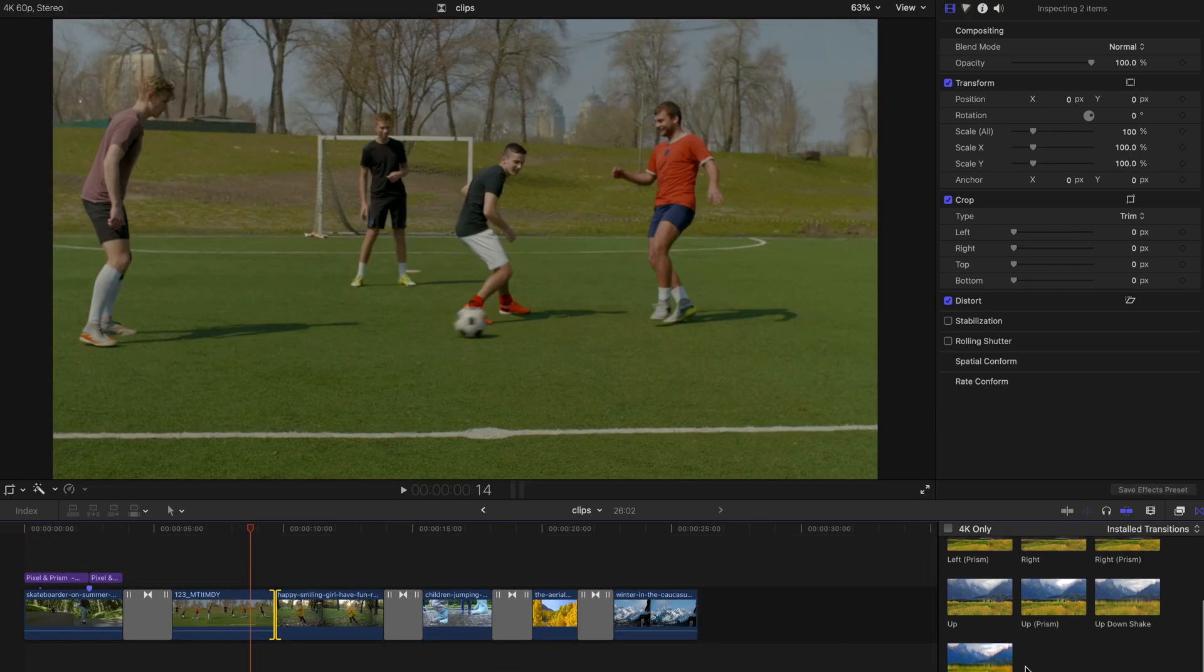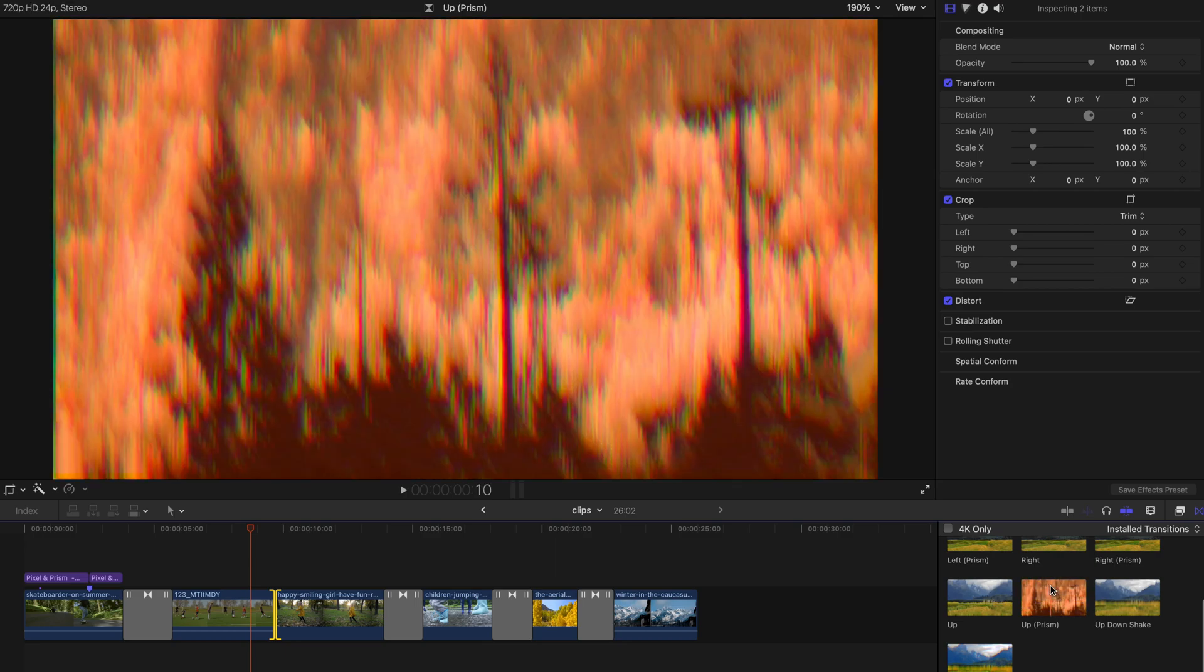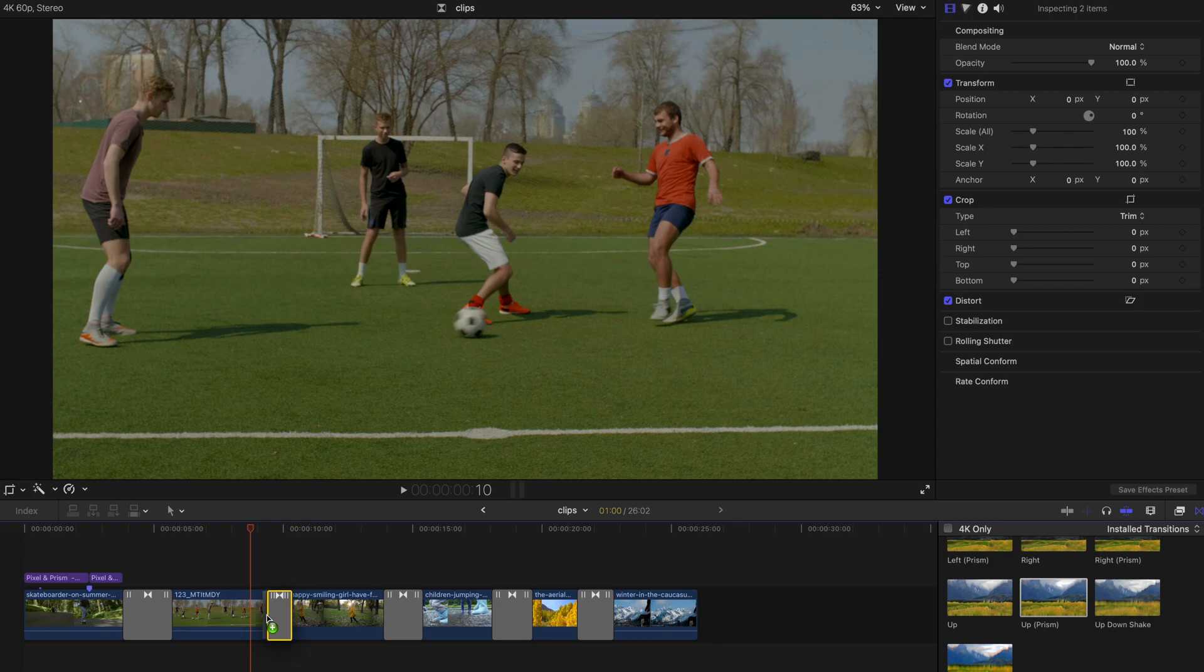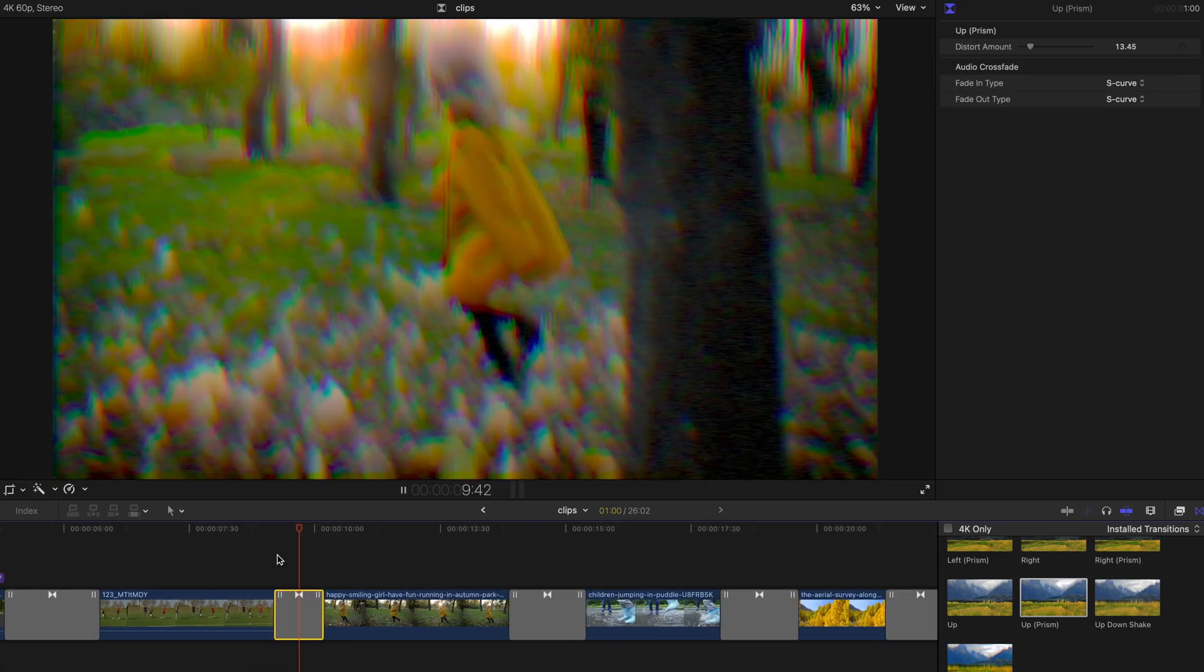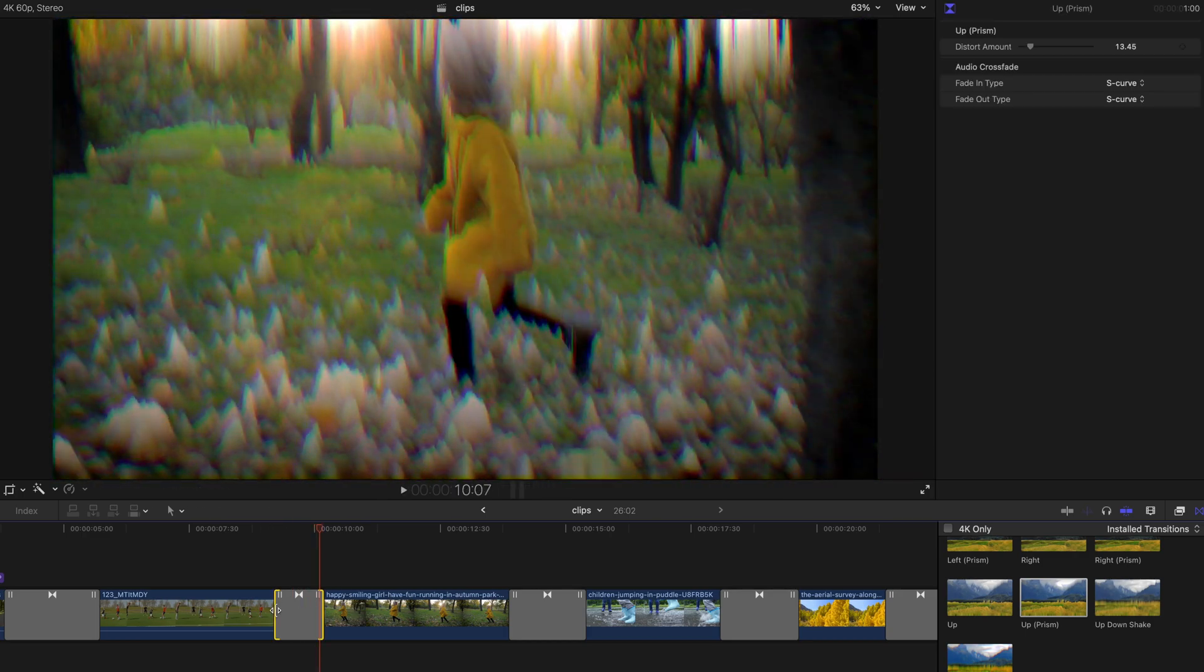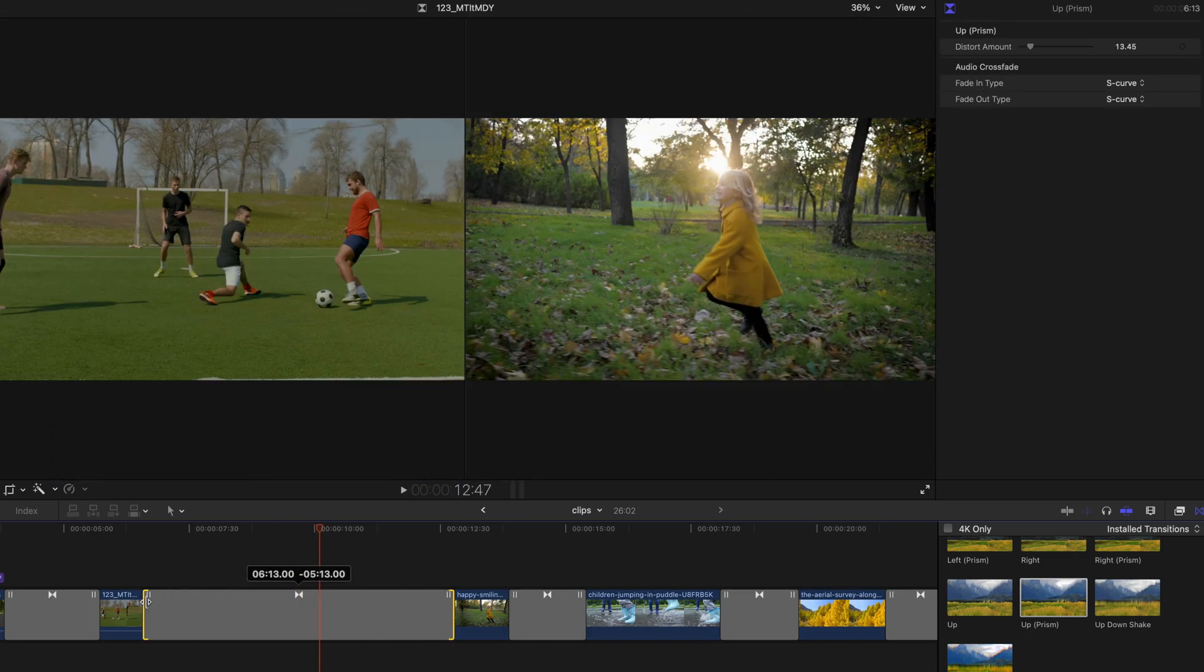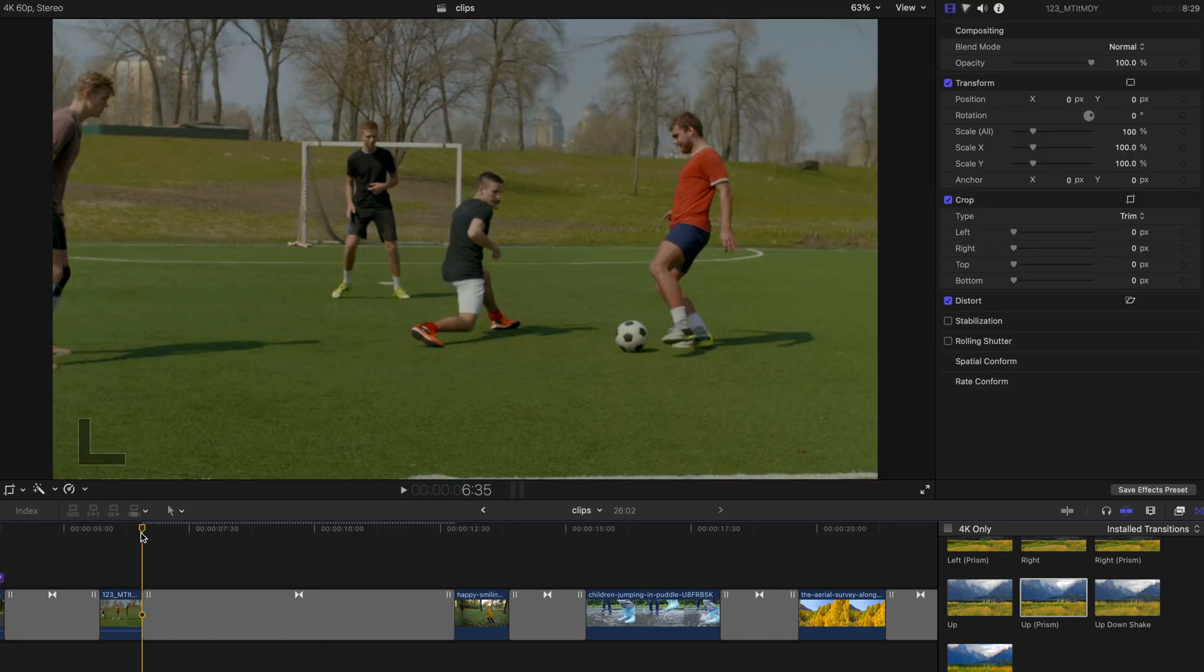You can just drag any of them. Simply just drag, for example, up Prism and just put it over here. The default one is pretty short. If you want to lengthen it, it's pretty simple. Drag it over and let it render and hit play.